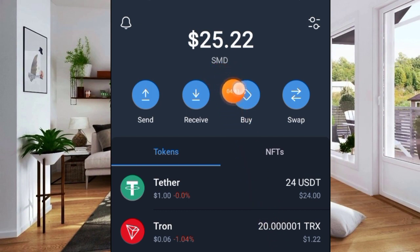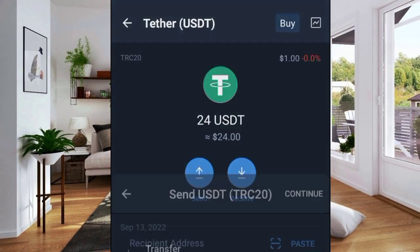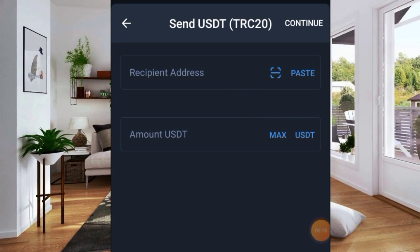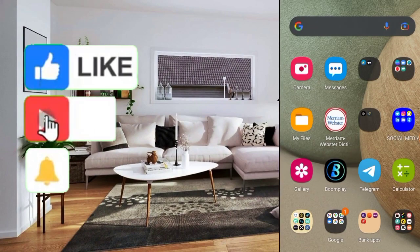I can now withdraw a certain amount of USDT to a different wallet address, either on Binance. Let me try it out with Binance first. Go ahead and click on Send, and I'll paste the address I want to withdraw to. Let me go to Binance and copy the address. This is how you withdraw money from Trust Wallet to Binance. I'll also show you how to withdraw it to your bank account, so stick to the end of the video.